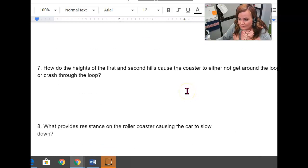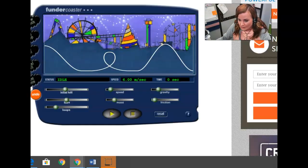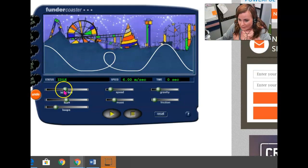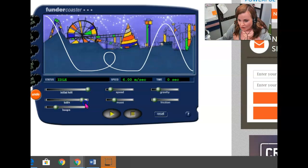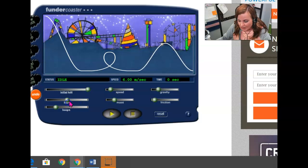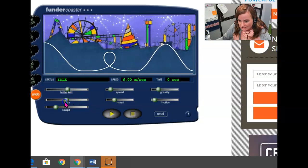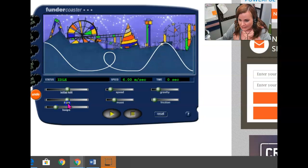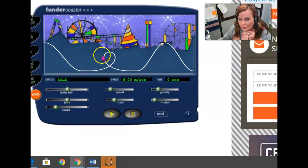How do the heights of the first and second hill cause the coaster to either not get around the loop or crash through the loop? Now you're experimenting with both hills. You're playing with, should I make a really tall first hill and a really short second hill? Should I make a really tall first hill and a really tall second hill? A tall first hill and a medium second hill? Maybe I should try with a medium first hill and a tall second hill. A medium first hill and a short... How is this affecting the coaster's ability to safely go around the loop?